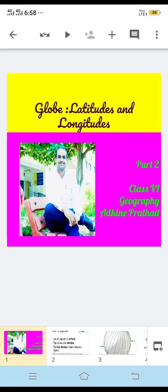Welcome, dear students, to the second part of our geography lesson on globe, latitudes, and longitudes. In part one we saw what is meant by globe and by latitudes. Now we'll continue the same discussion about longitudes.